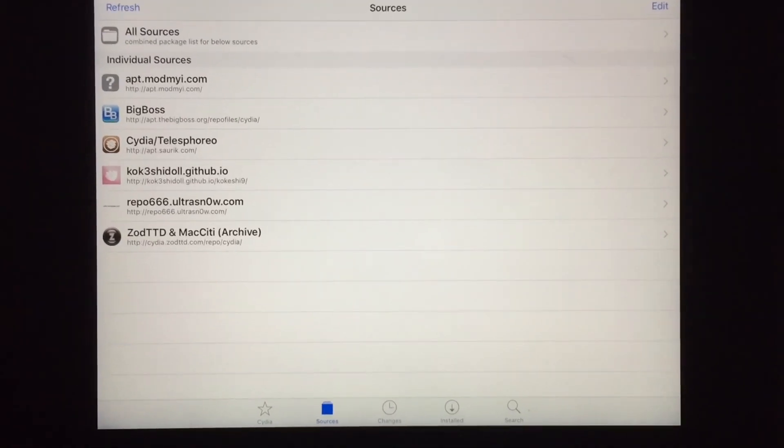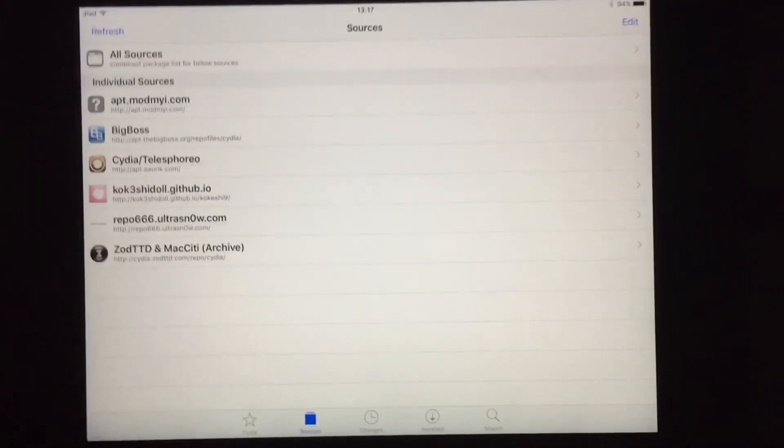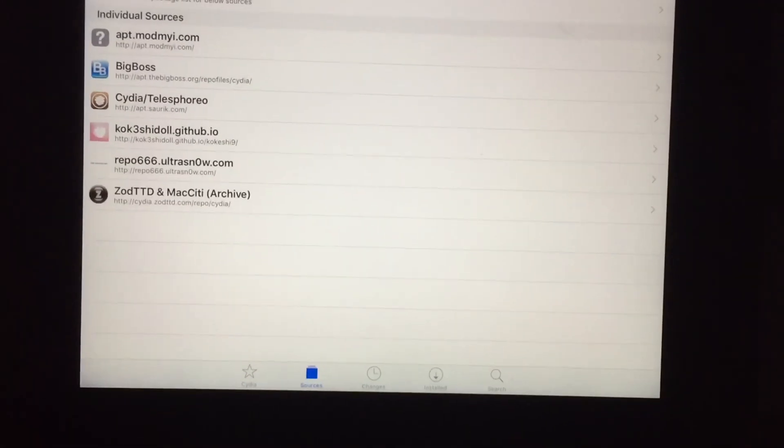Hey everyone, this is Red Power Gaming and welcome back to the next video. Today I'm going to show you how to get AppSync Unified and Sandbox PathFixer. This time this is an alternative way.